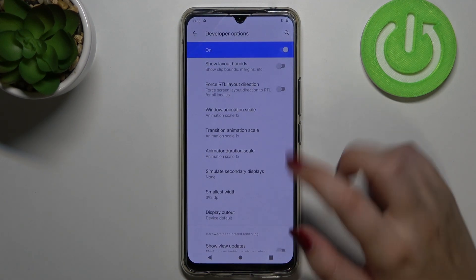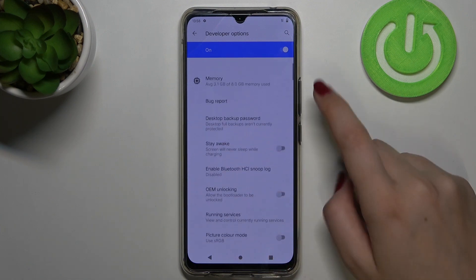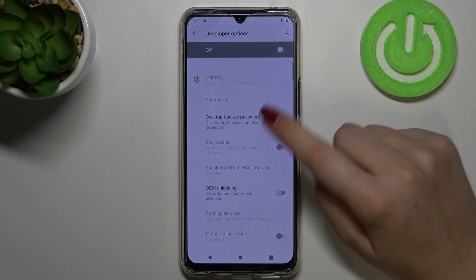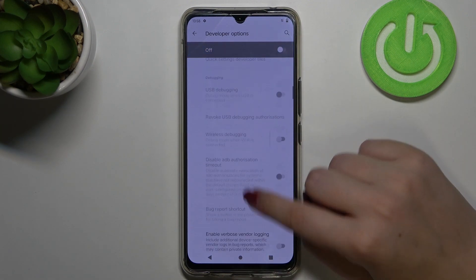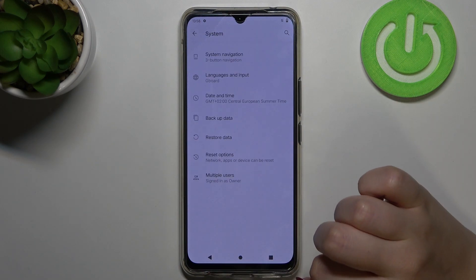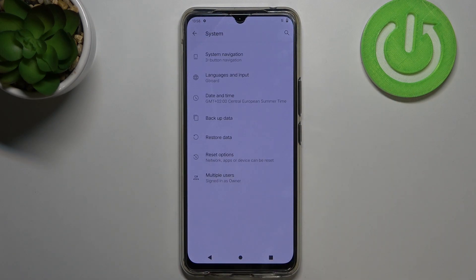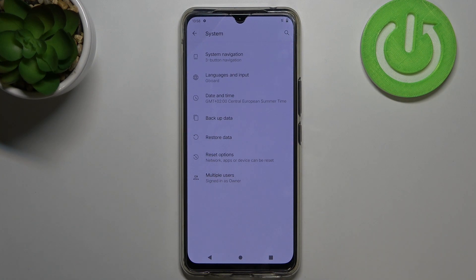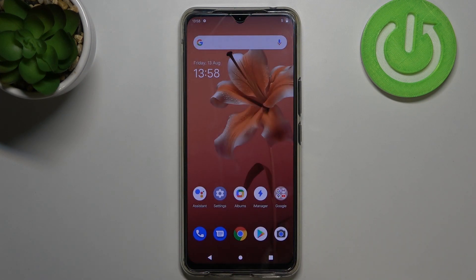Once you're done customizing developer options, you can turn them off by tapping on the switcher at the top. Most of the options become inactive, and after going back you can see they simply disappear from the system settings. No worries — you can enable them again by going back to the Build Number step and tapping again.